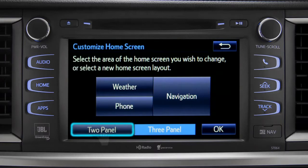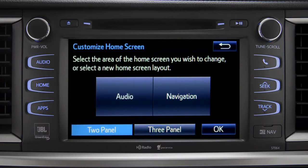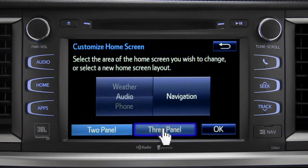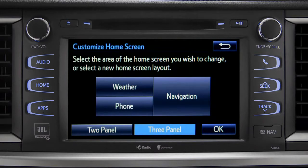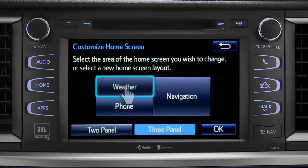Choose either two panel or three panel. We'll choose three. Then tap the part of the screen layout you want to change. We'll pick the upper left panel.